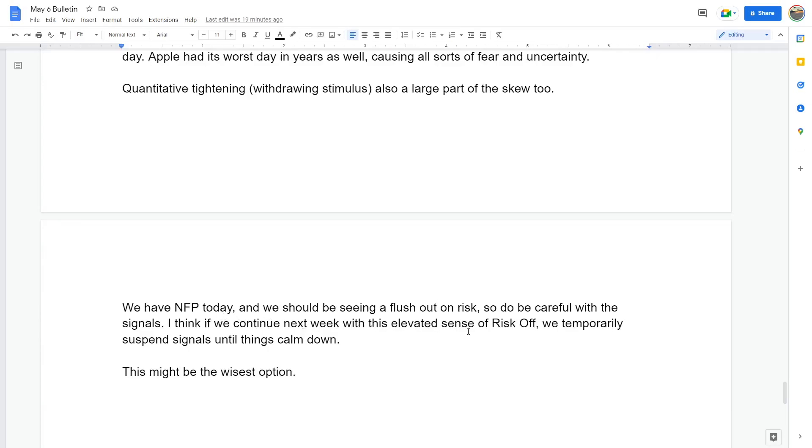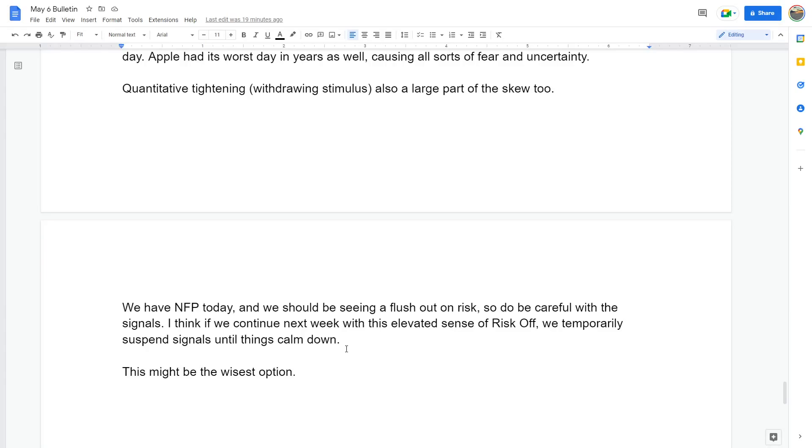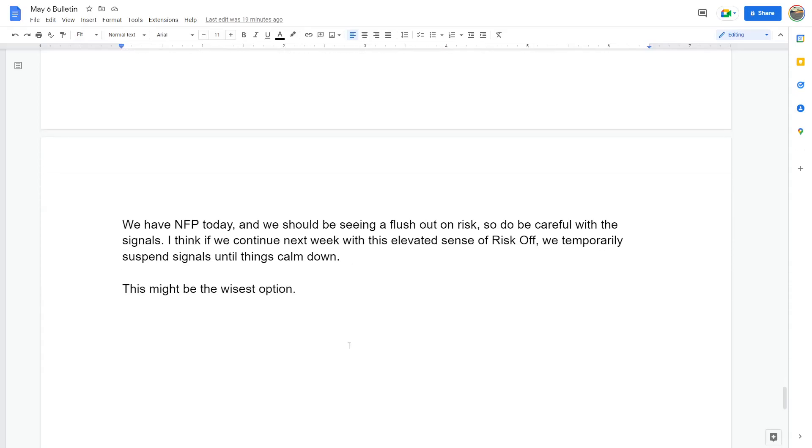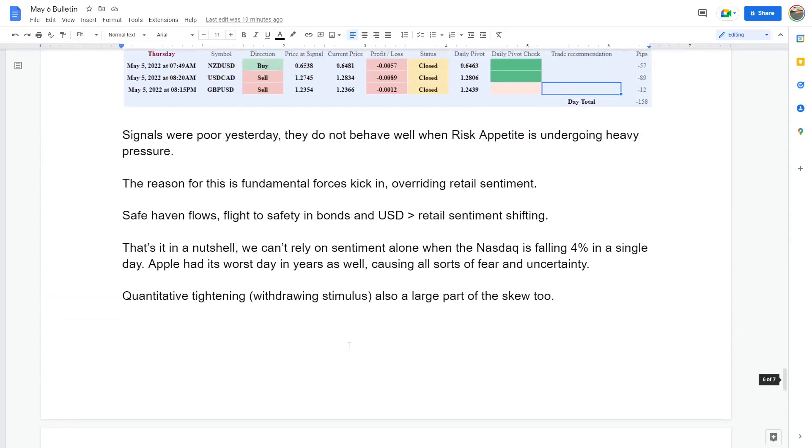Be careful with the signals. I think if we continue next week with this elevator scenario, risk off, we temporarily suspend the signals until things calm down. This might be the wisest option. So what we'll probably do is put in a fundamental check in next week. If they still go off skew and they're still getting massive amounts of volatility, we'll just suspend them and I'll just post some trade setups, trade recommendations in the telegram. That's what we might just have to do instead.